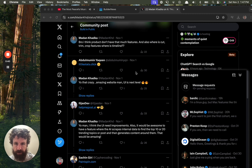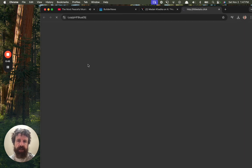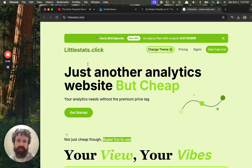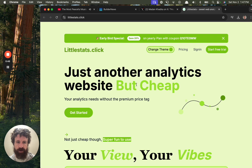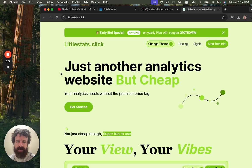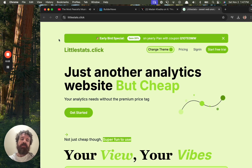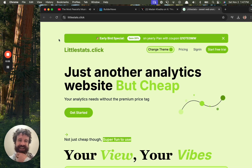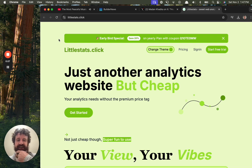So today we're looking at stuff on the Twitter. Here we go, littlestats.click. Let's take a look at what this is. Just another analytics website, but cheap. Your analytics needs without the premium price tag. Now it's an interesting color scheme. Booger green, I'll call it.